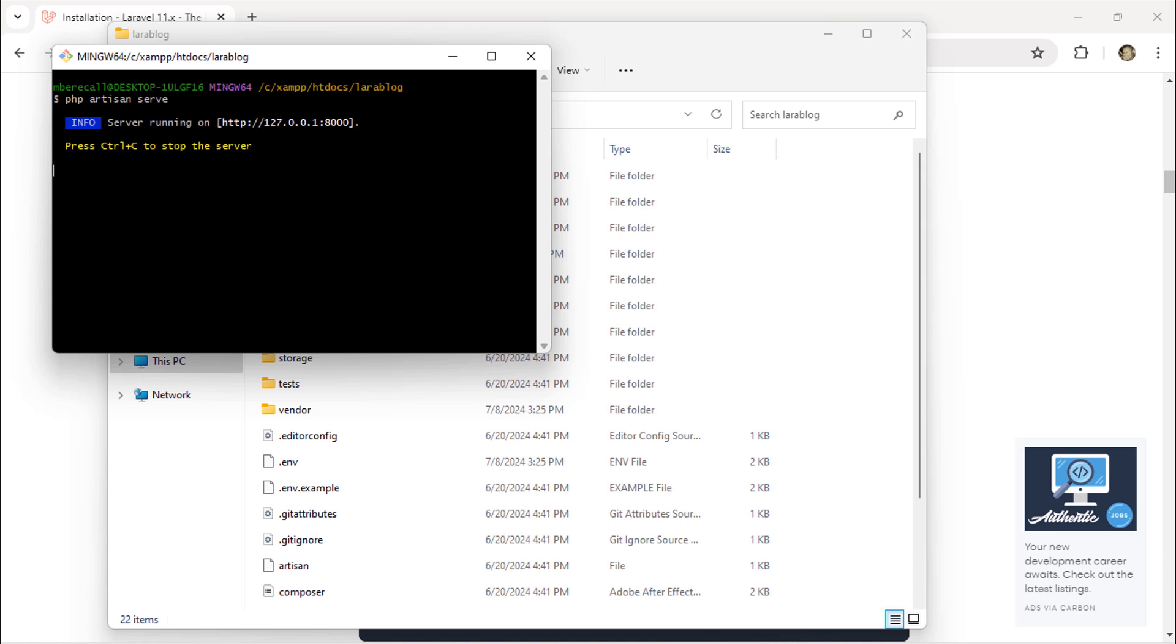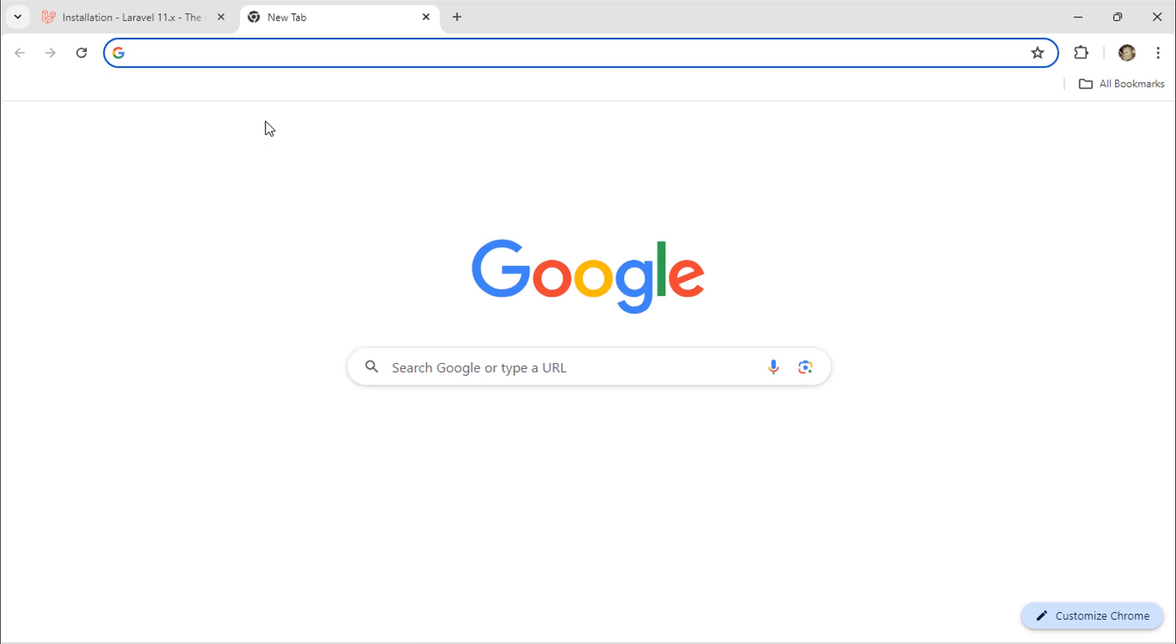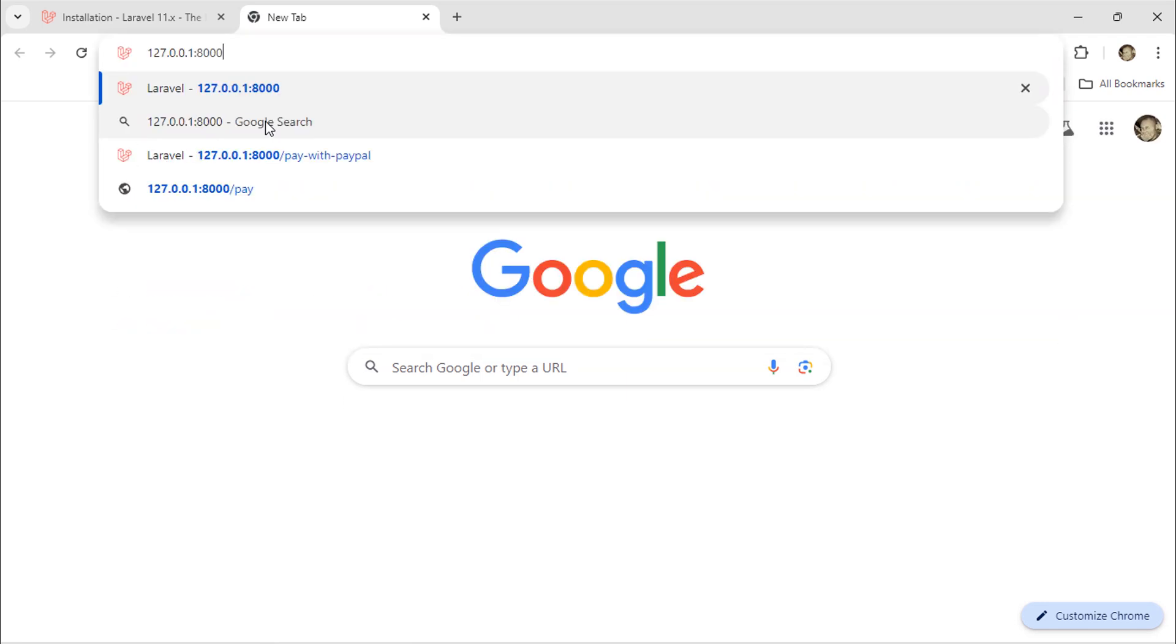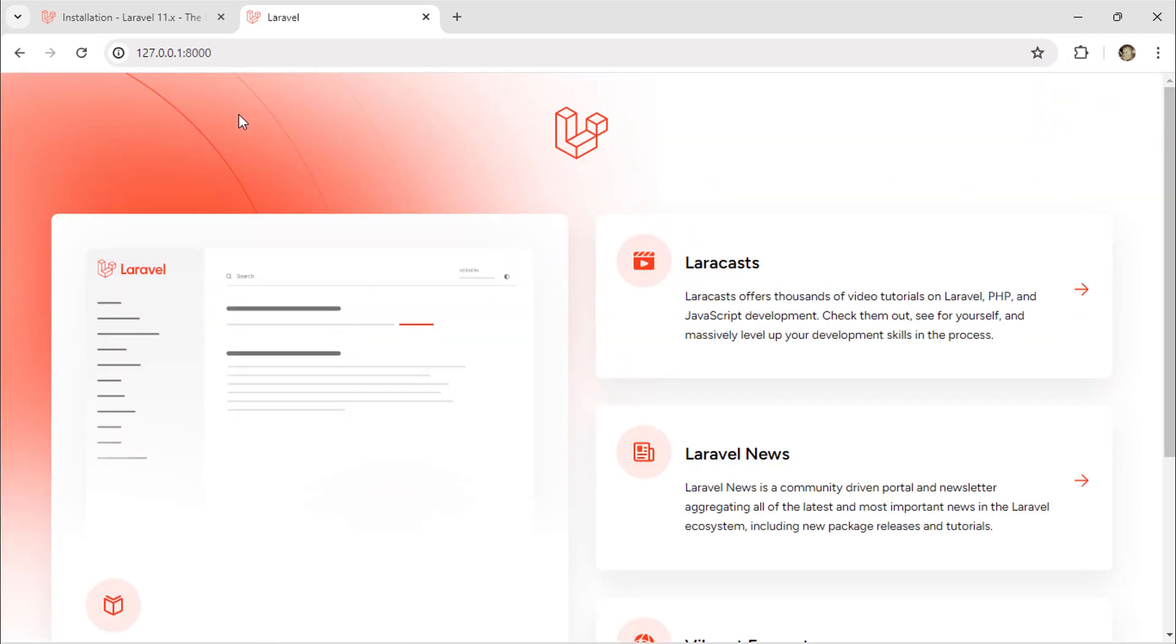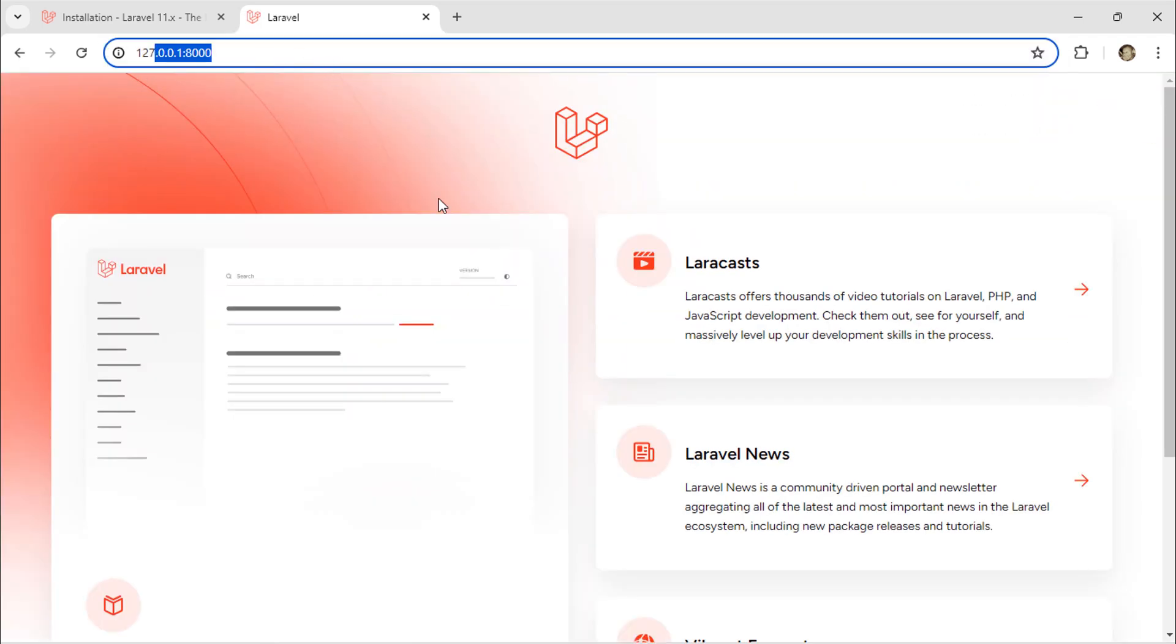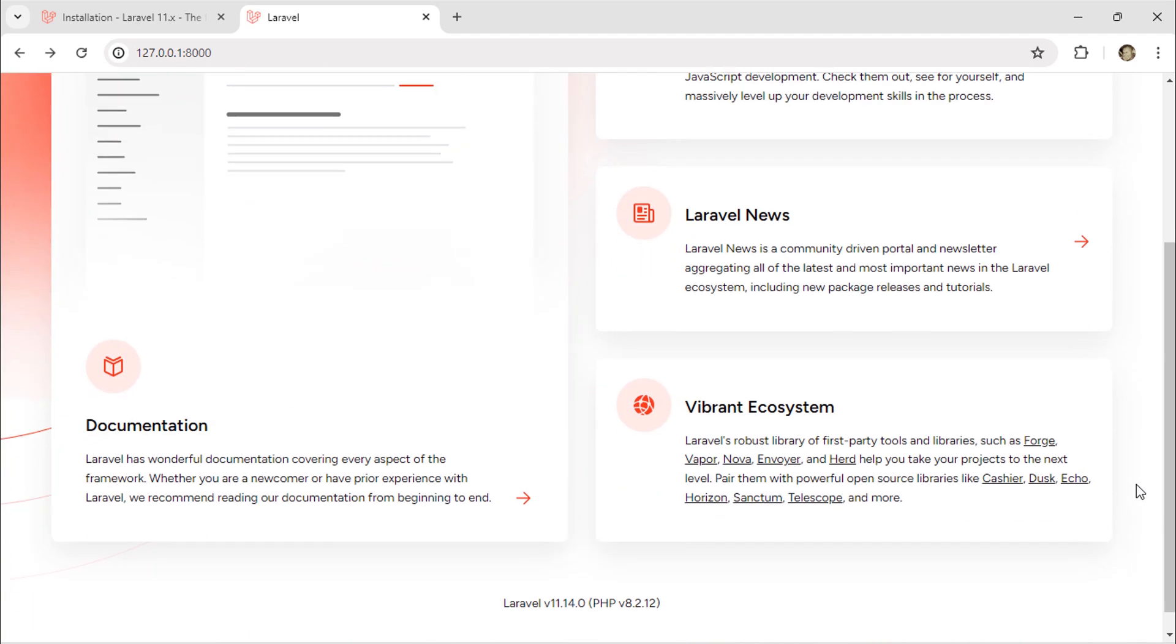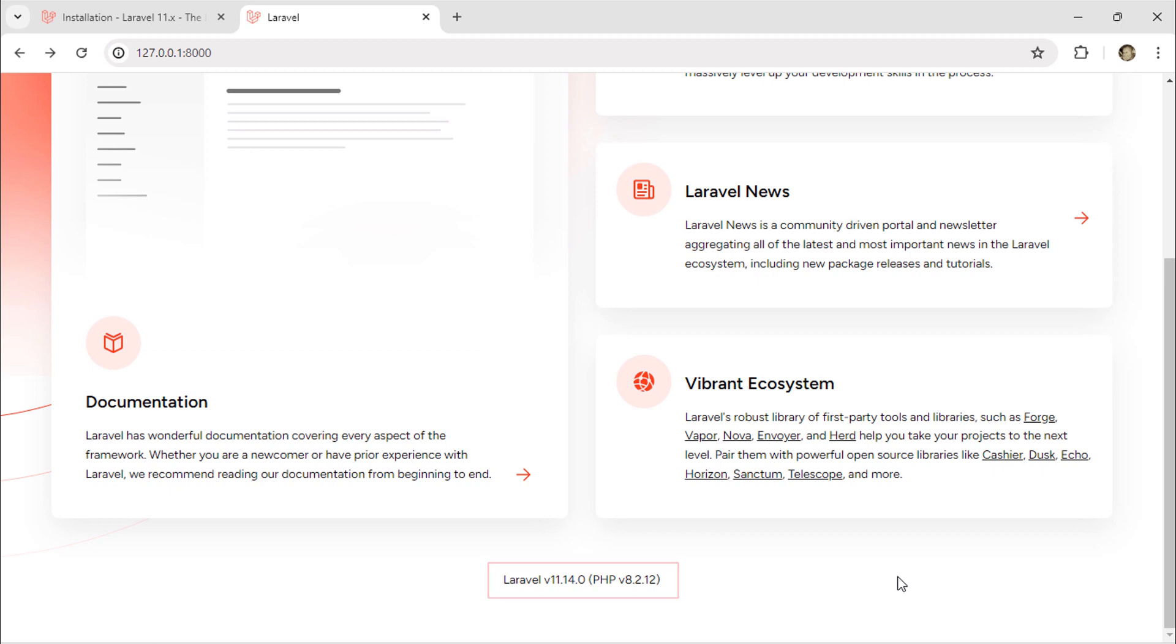We need to navigate to this localhost address in the browser. As you can see, our Laravel project has been installed successfully. We now have Laravel version 11.14.0.